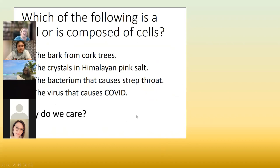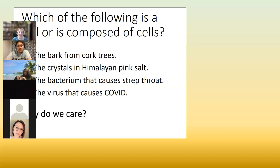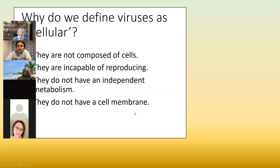Why do we care about whether something is composed of cells, and why do we care whether a virus is a virus or a bacterium? It all depends upon treatment. I cannot give somebody who has COVID something that would cure strep throat because they're very different. Antibiotics do not cure viral infections. We'll talk more about that when we get to chapter six on viruses, but I want you to be thinking about that early because repetition is how we learn.